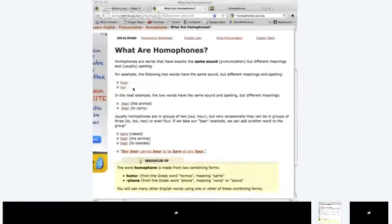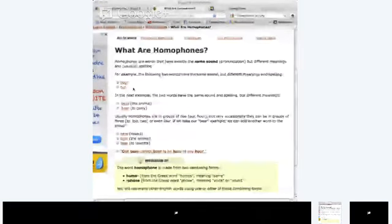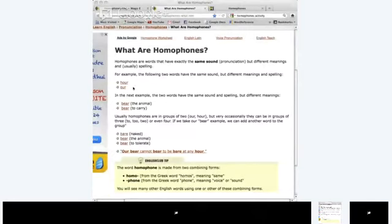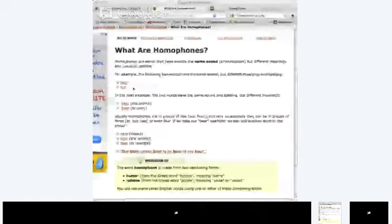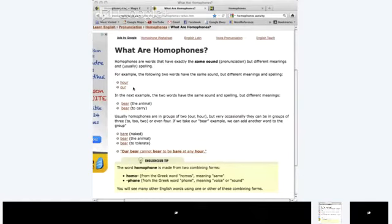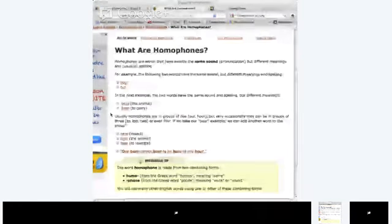Another example of homophones: some have the same sound and the same spelling but different meanings. The important part about homophones is same sound, different meanings, and often a different spelling - but not necessarily. The first example is 'bear' as in the animal, and 'bear' as in to carry. Those two words sound the same and are spelled the same, but don't mean the same thing.